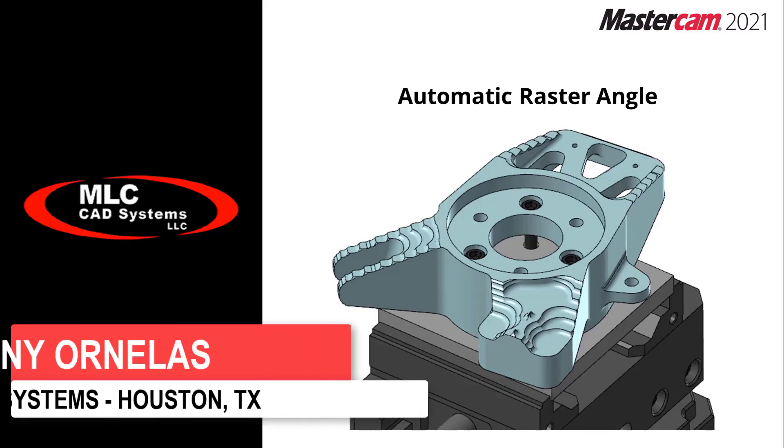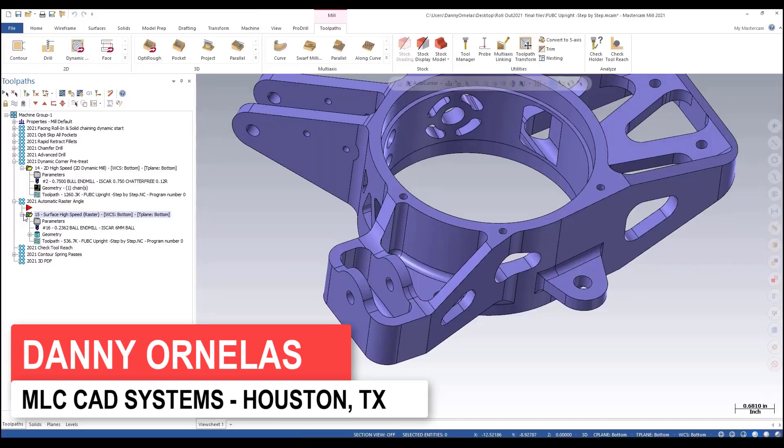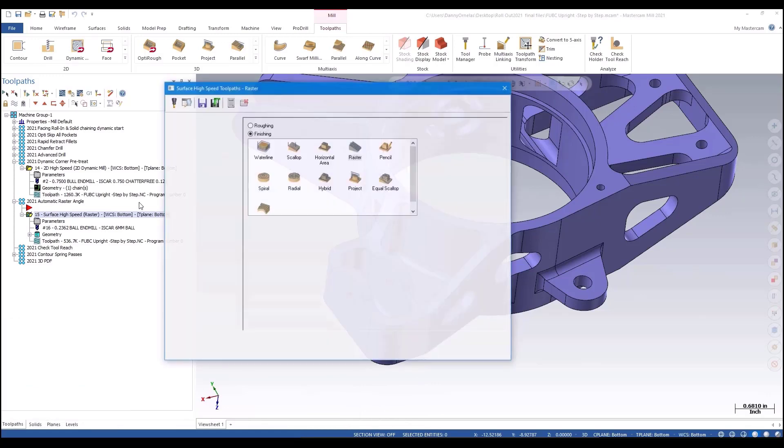So pre-treat corners. That's really cool right there. I like this one. Automatic raster angle. Another good toolpath in 2021.